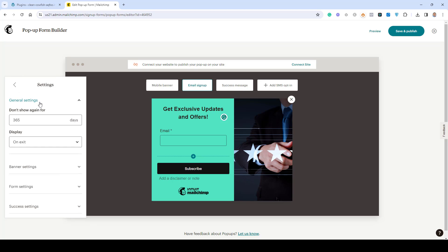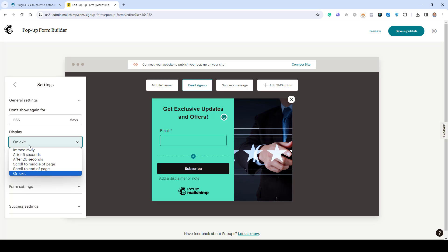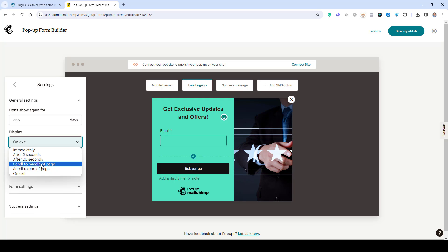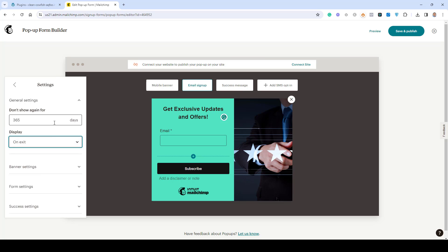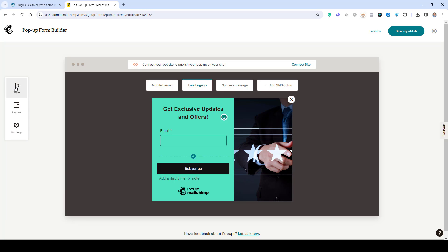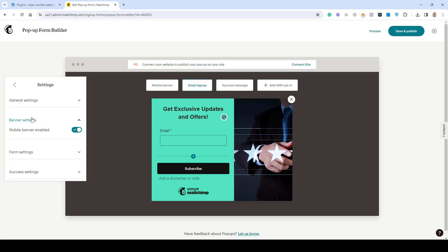Under Settings, in General Settings, you can choose how you want to display this pop-up — on exit, immediately, after five seconds, or when someone scrolls to the middle of the page. I like to choose the On Exit setting. You can also choose for how many days you want to display this form, and you can enable the mobile setting under Banner Settings.